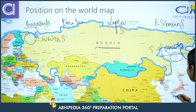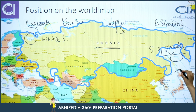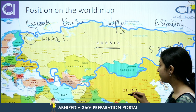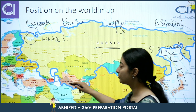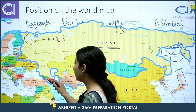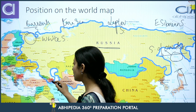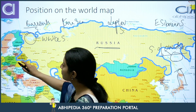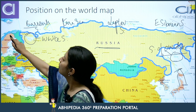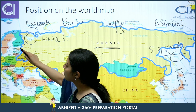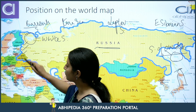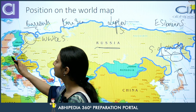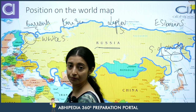Bordering nations of Russia include Japan, China, Mongolia, Kazakhstan, Georgia, Azerbaijan, Ukraine, Belarus, Norway, Finland, Estonia, Latvia, and Lithuania. Poland also borders Russia because the Kaliningrad region is also Russia.